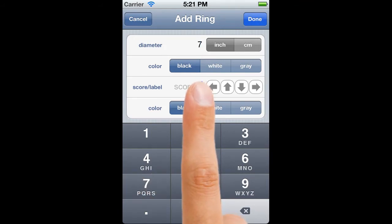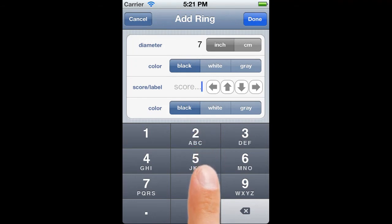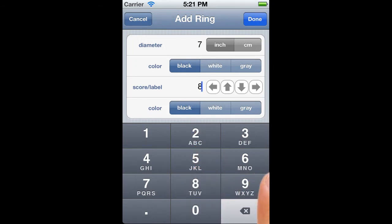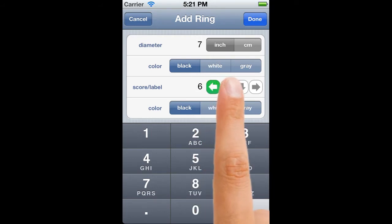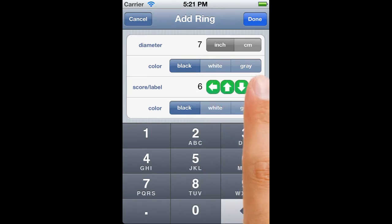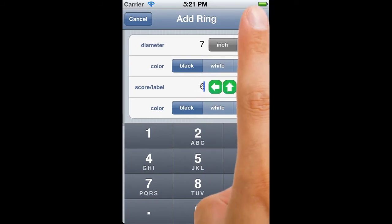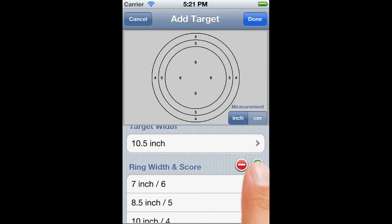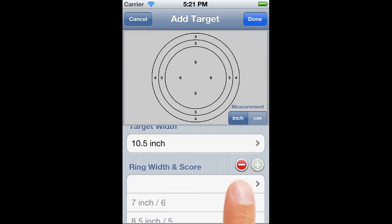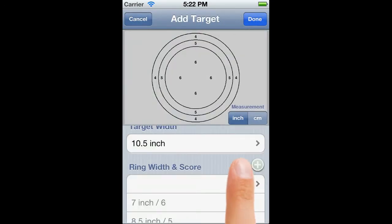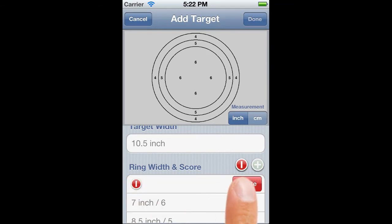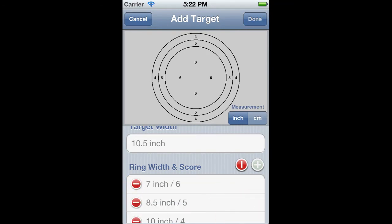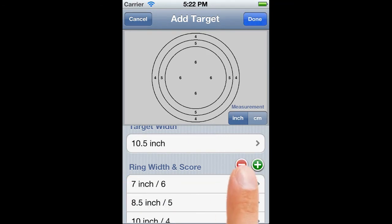Two things to note. First, you don't have to add rings in size order — Siteset will automatically sort them for you. Second, right up until you tap the Done button on the Add Target screen, you can change any row just by tapping on it. And you can also edit rows by tapping on the minus button, though this will only allow you to delete the first row if that row is empty.